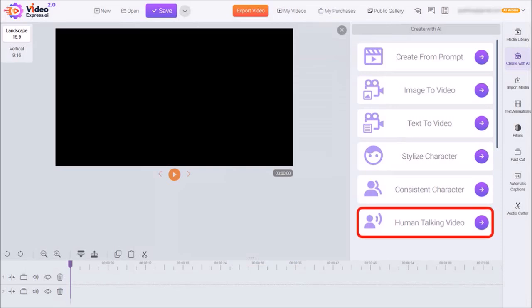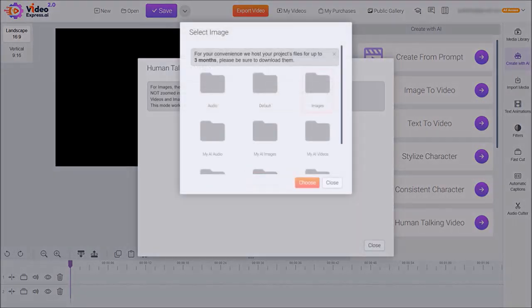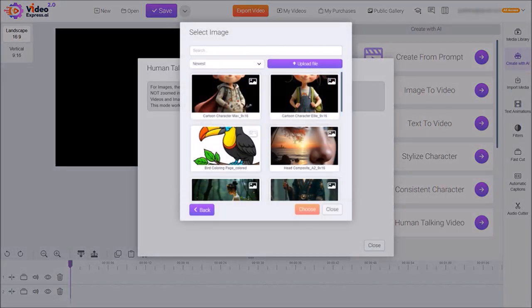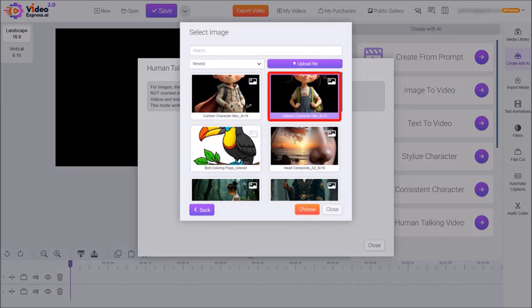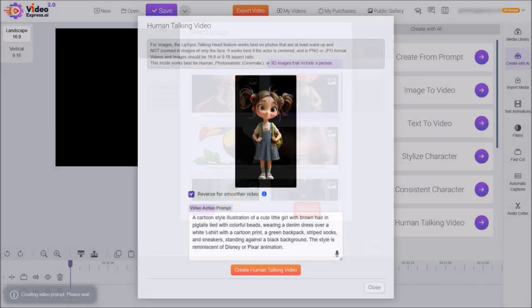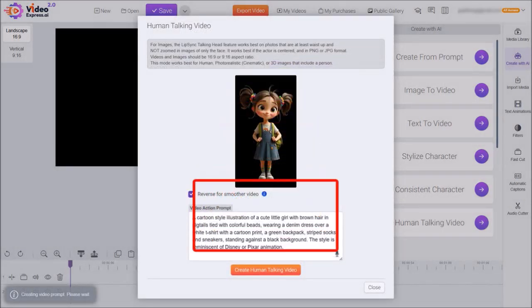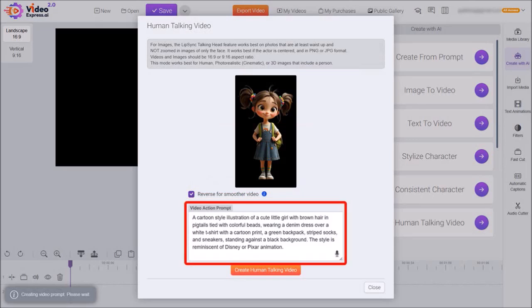So I'll click on human talking video and then click select image. I'll go to my images folder. And then from here, I'll select the second cartoon character and then click choose. So here again is the image. It will automatically generate the video action prompt.